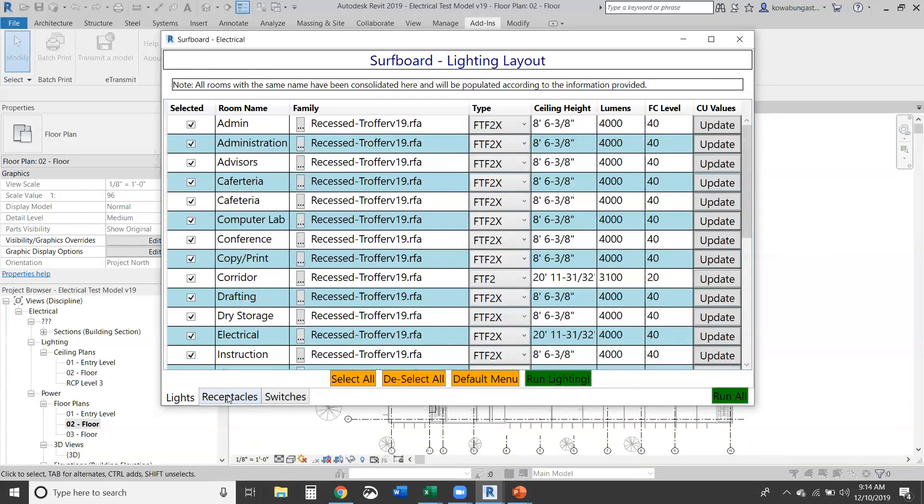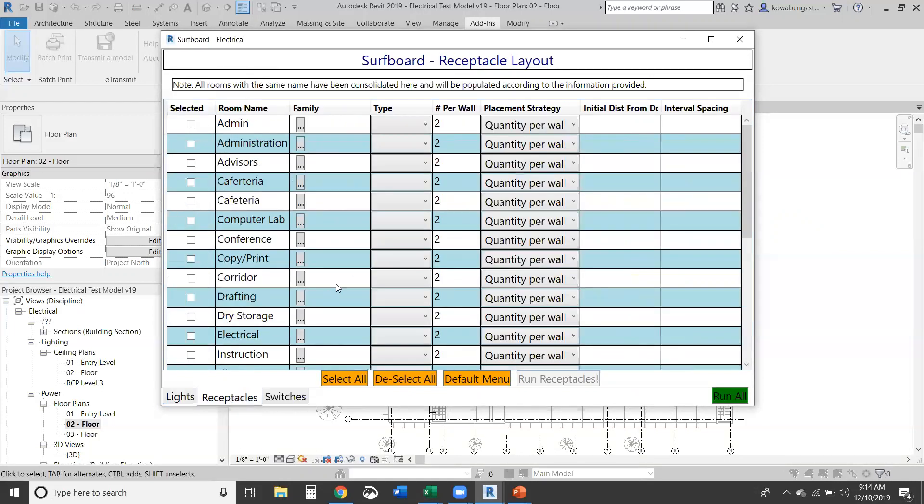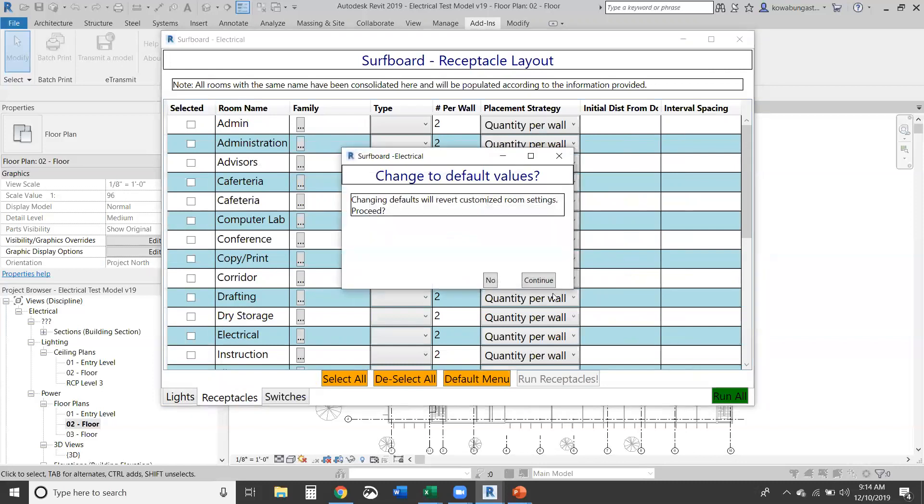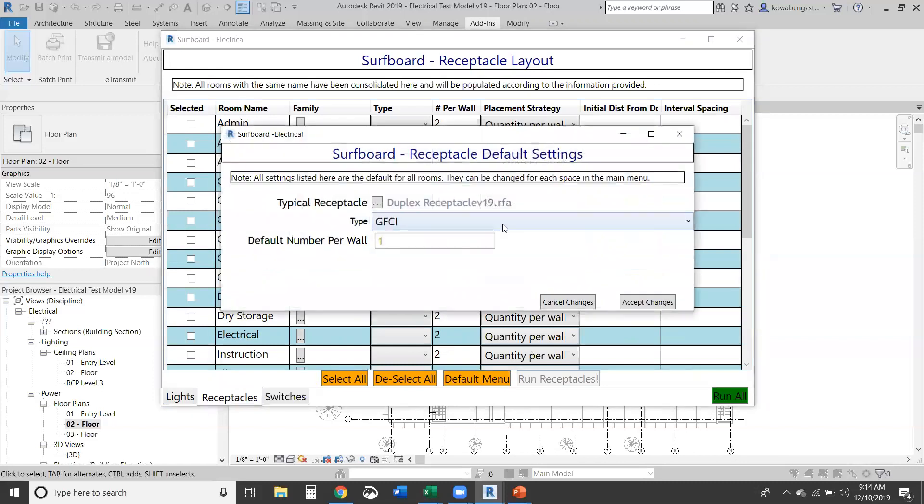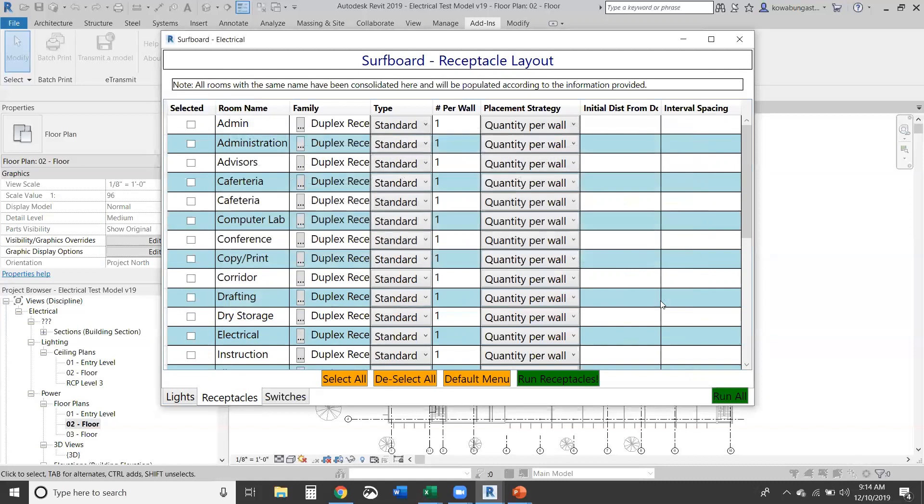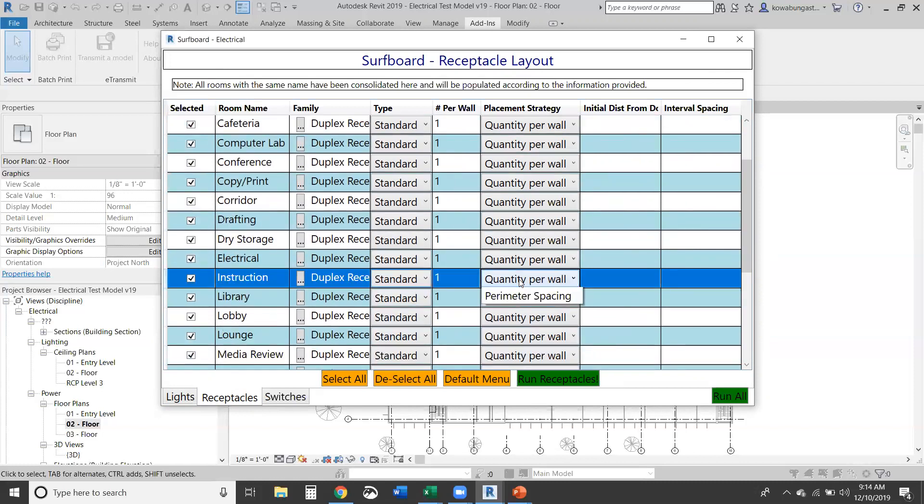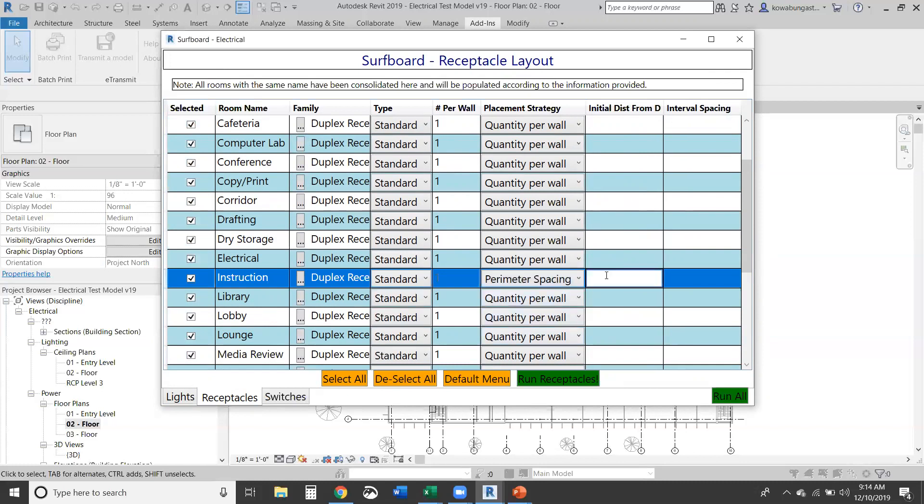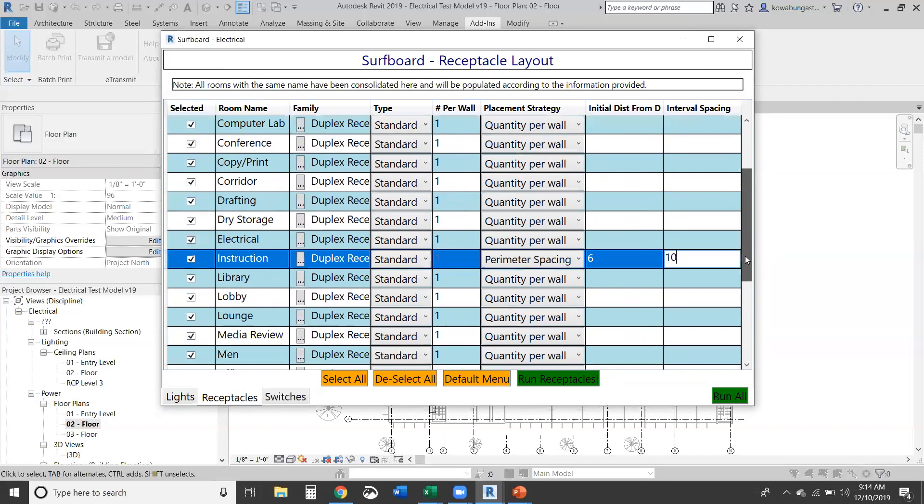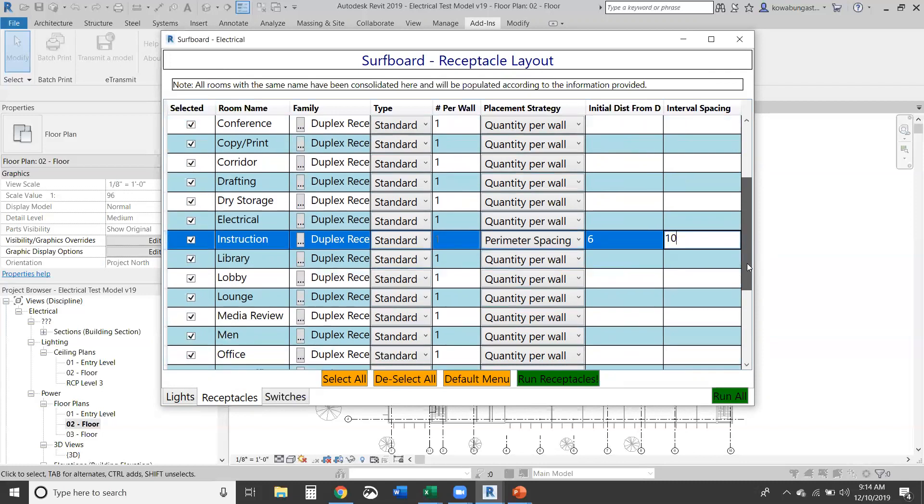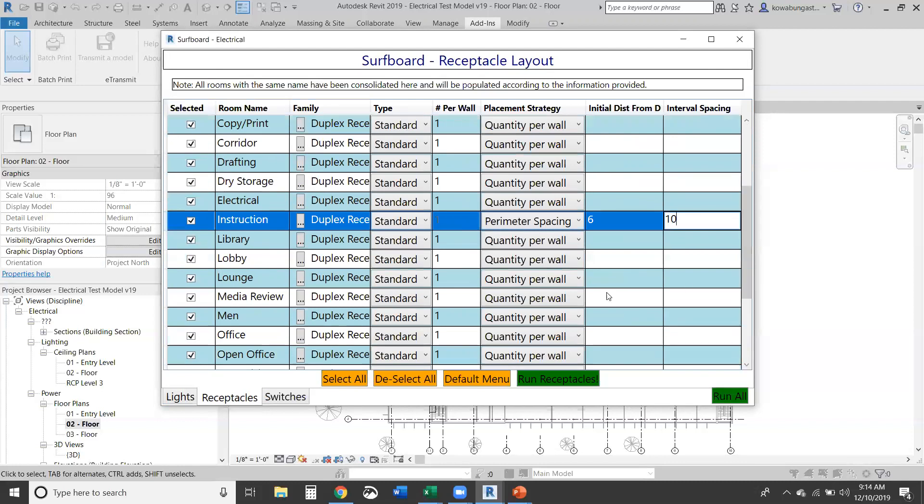So we'll flip over to receptacles, go ahead and do our default standard one fixture per room, select everything. And then we're going to look at our instruction room here, and we're going to still put in our standard one and we're going to do perimeter spacing. So while this is an office, we'll still give you a good idea of if you're doing multifamily projects that you can use this for those multifamilies to get the required interval spacing that you need within your project.